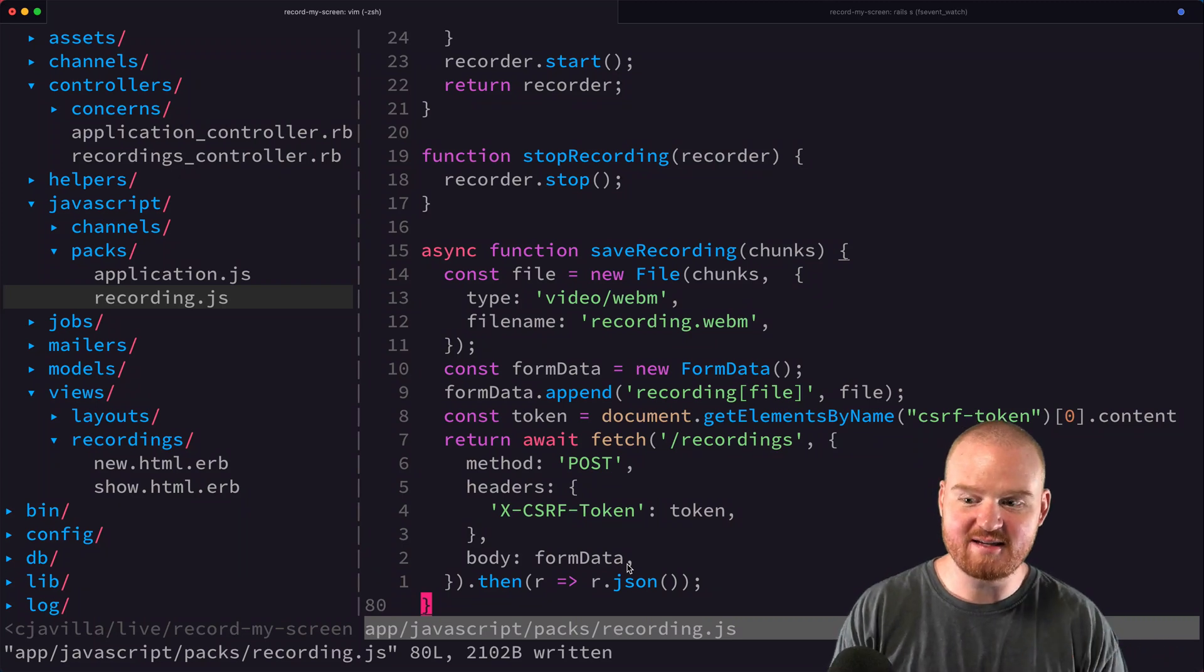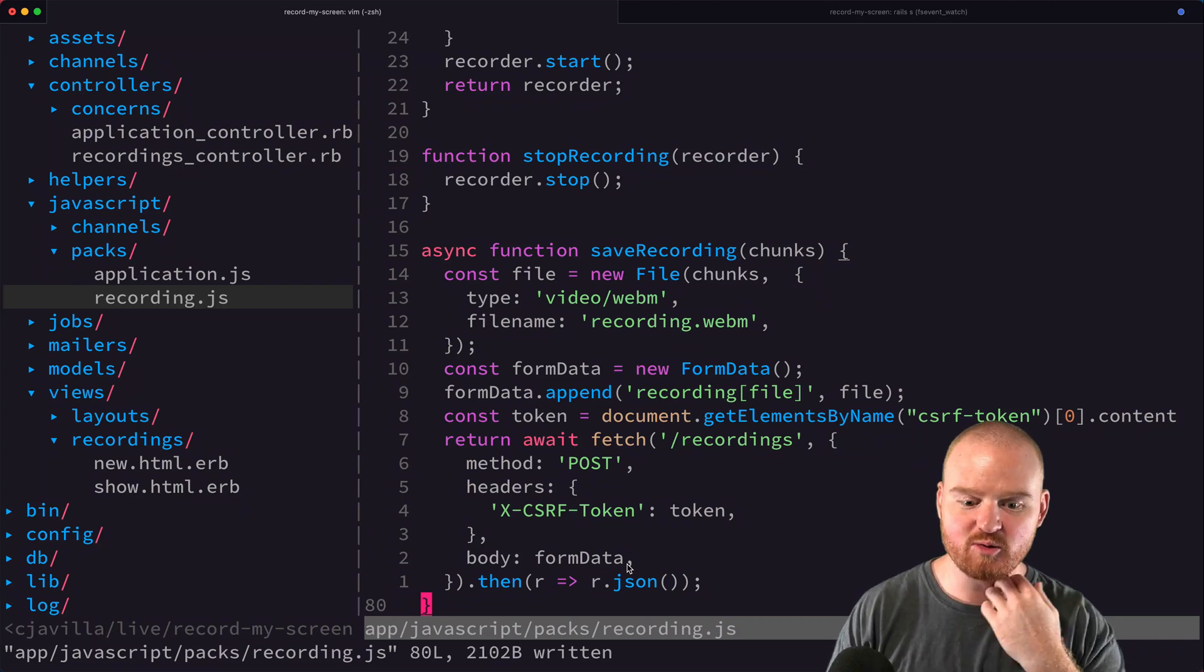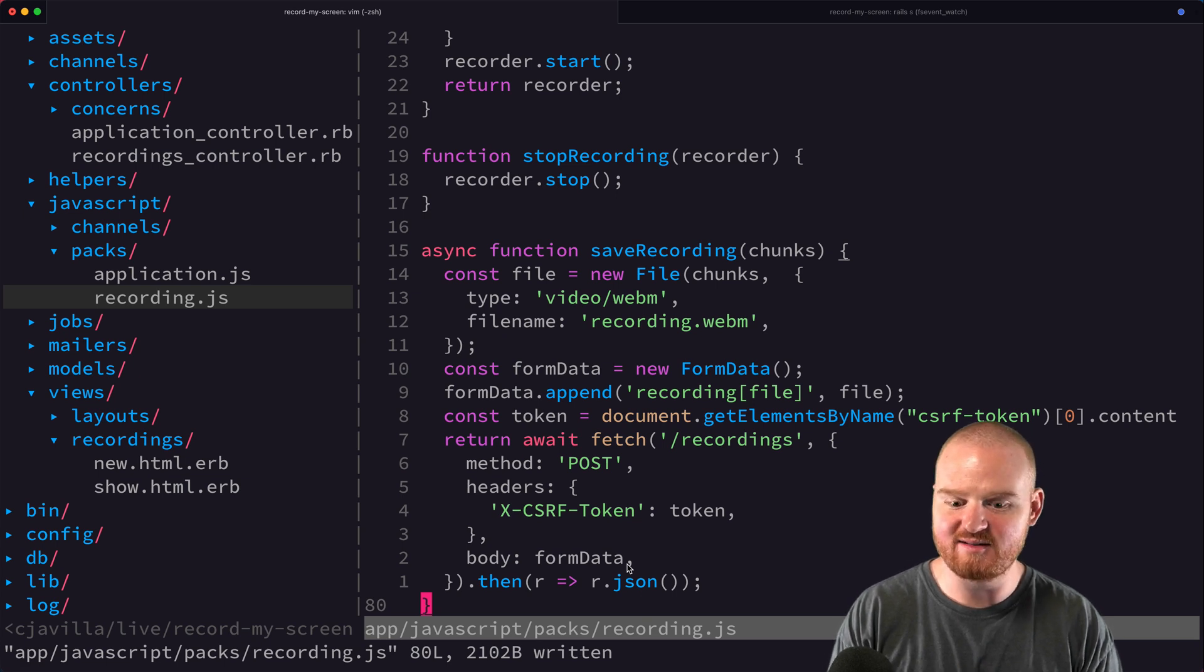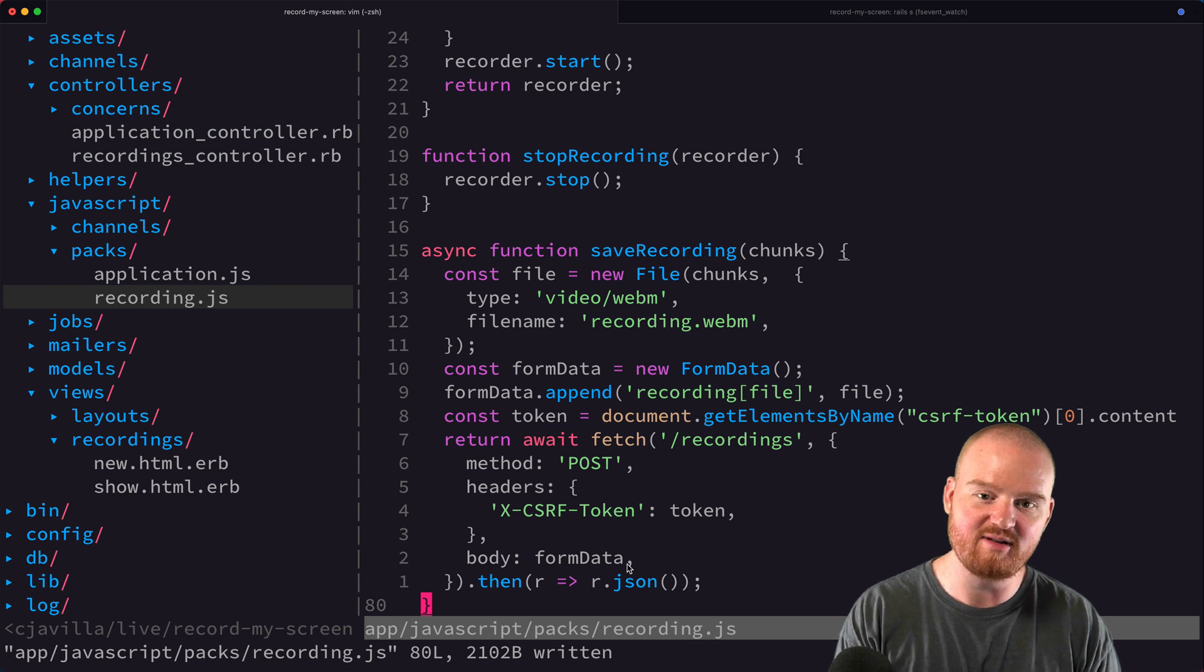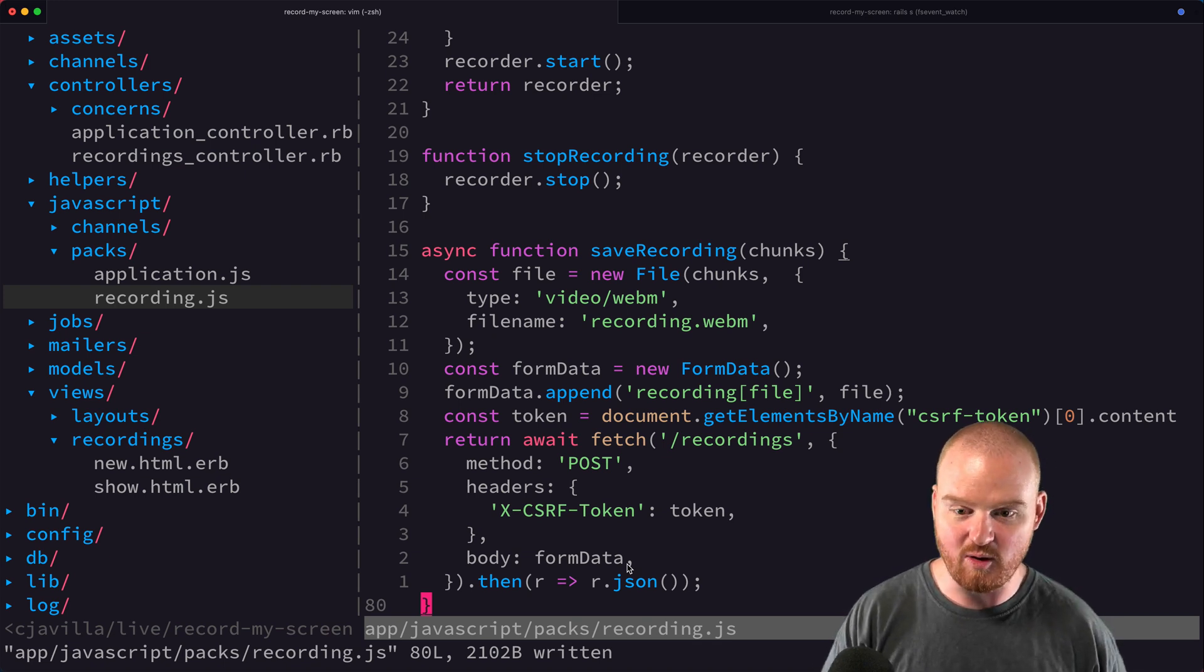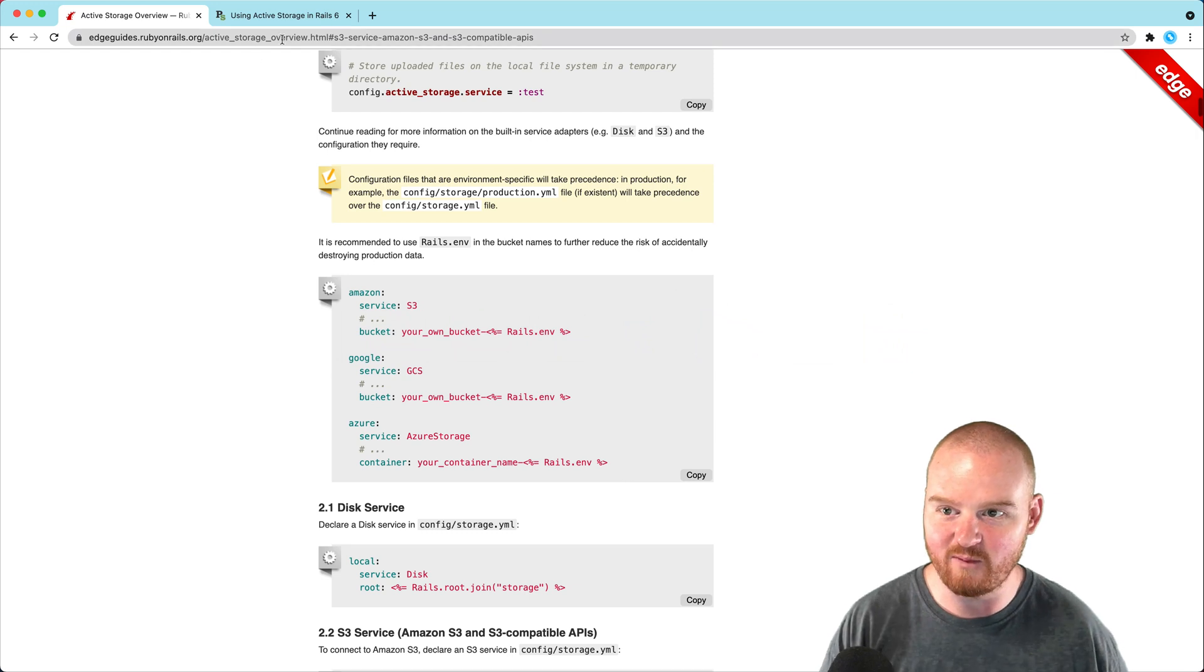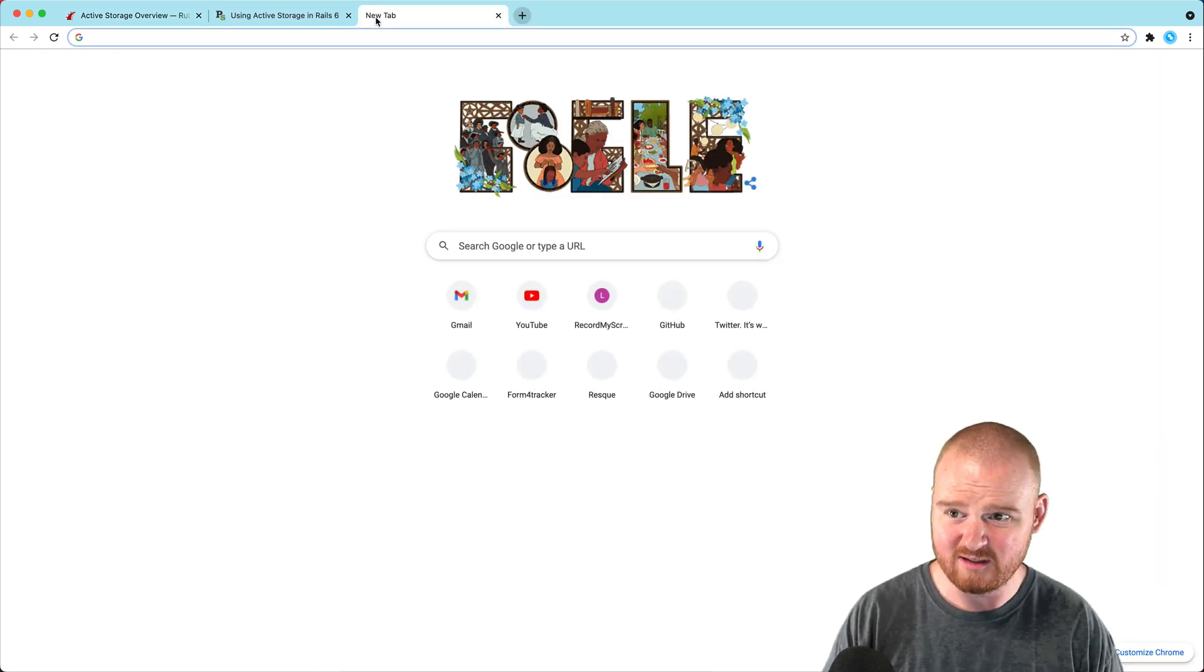In the last episode, we set up our screen recording tool. In this episode, we're going to set up an AWS bucket and deploy to Heroku so that when we upload these recordings, they get saved into AWS S3. I haven't done this process before, so we're going to go through it from scratch.